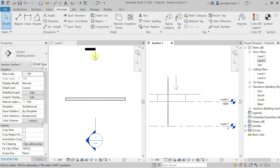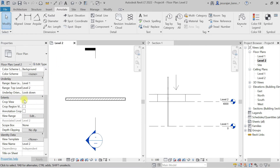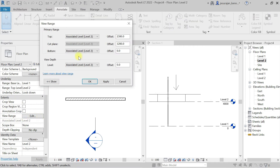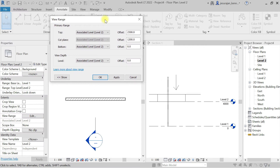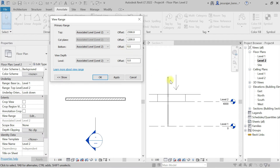Understanding view range is very important. If you click level 2 in the properties you can see view range, and clicking it opens the view range window. The cut plane is associated to level 2 with a 1200 mm offset. The view range bottom is set to offset 0, meaning I can only see the wall down to level 2 — I cannot see the entire wall.